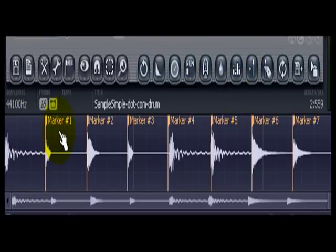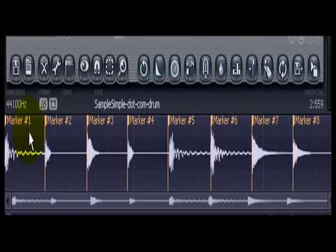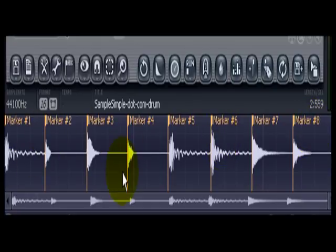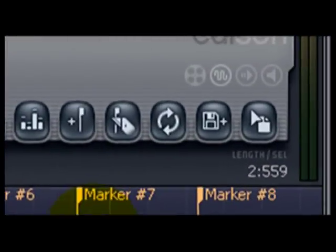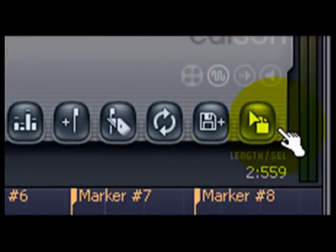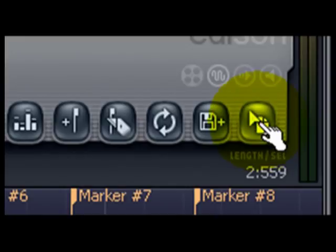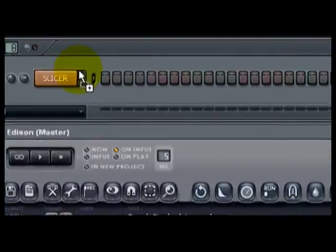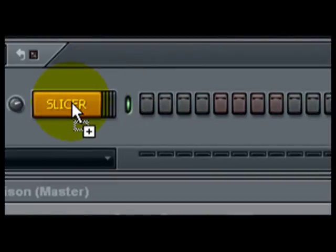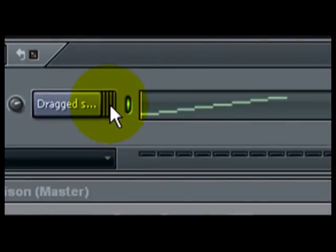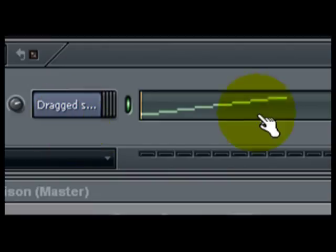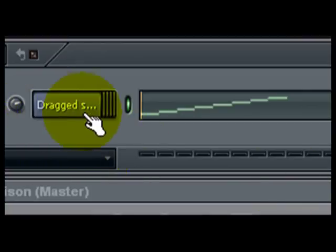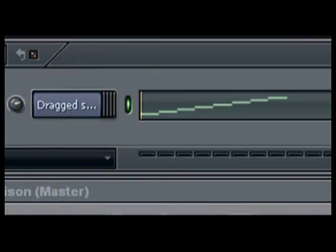We've pretty much created eight markers and all I'm going to do right now is simply use the drag copy button, drag it right into the slicer. As you can see, the slicer has created the slices corresponding to the markers.